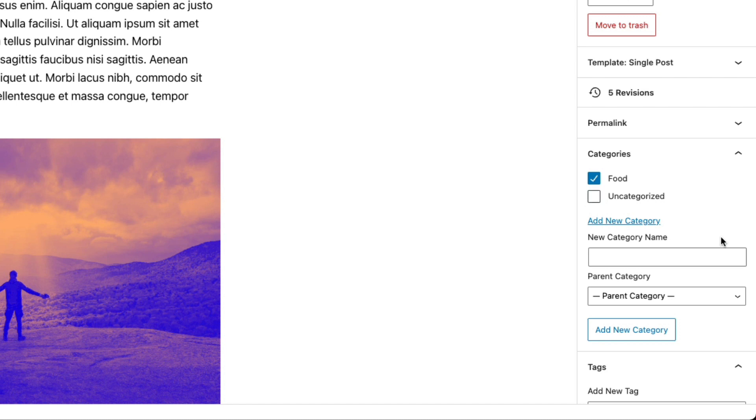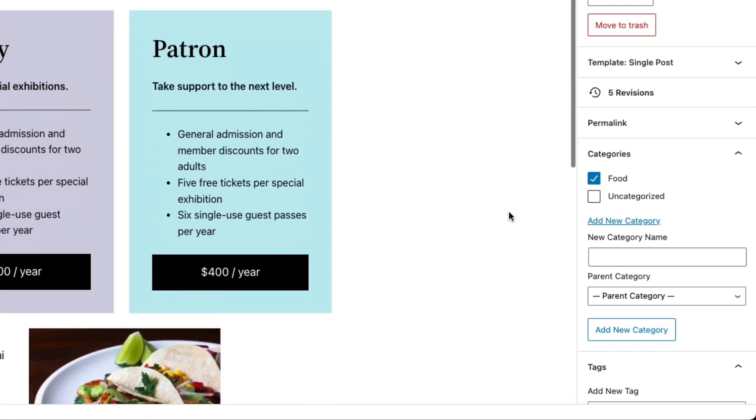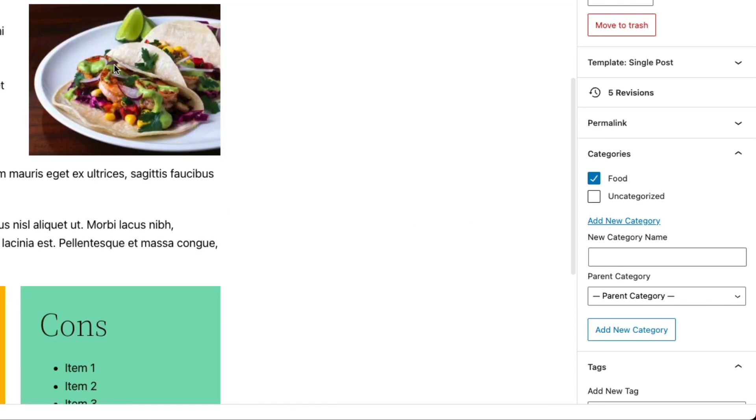And by the way, you can also add subcategories. So if we wanted to add something a little more specific. So we have tacos here. So we'll say we want to add a category for Mexican food.